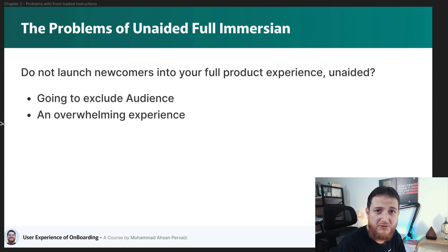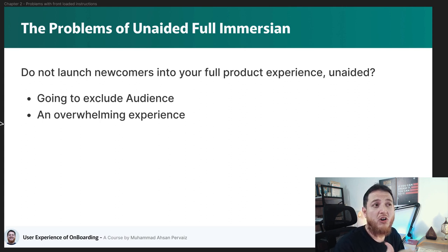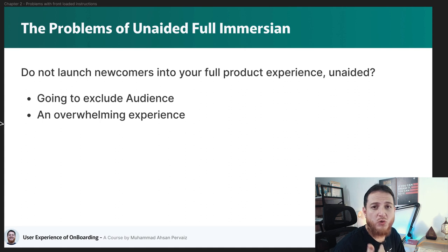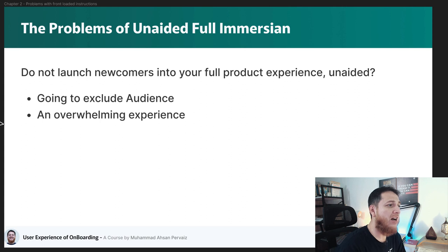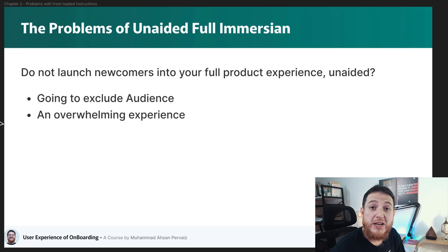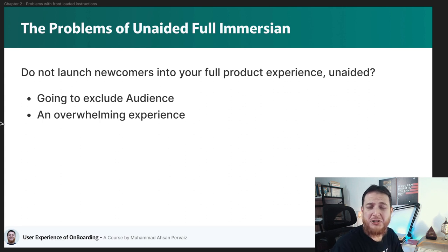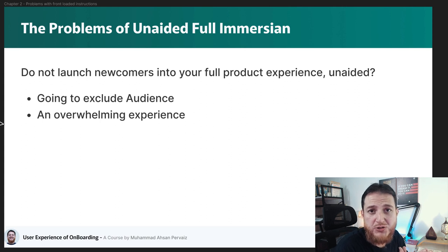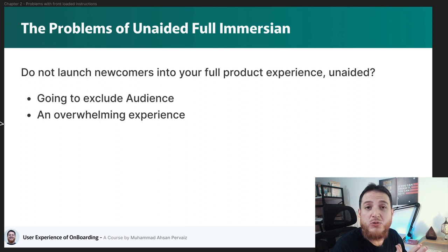Most games these days have a tutorial or tutorial-style gameplay at the start — they actually teach and guide you during your first play. This is how you properly immerse your user rather than throwing them in without guidance. If you go with unaided full immersion, you end up excluding a large portion of your audience — beginners and newcomers who haven't used that kind of product. You are limiting your audience to only expert users; everyone else will skip or not buy your product.